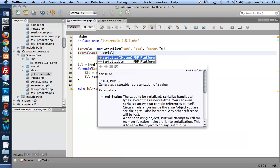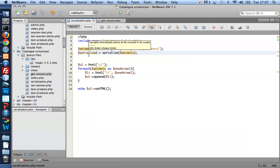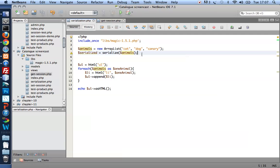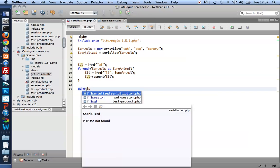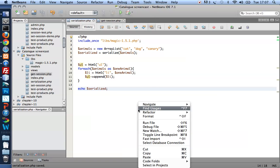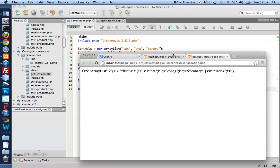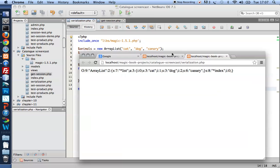First of all I need to serialize the animals. Now the serialized animals is a string representation of the object. Let me just show you what that looks like.